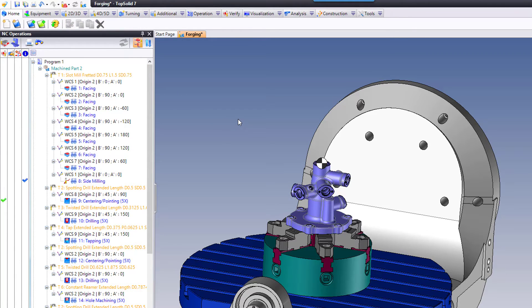A TopSolid CAM document is also an assembly document — it's an assembly document that allows you not only to assemble things like fixtures and parts to cut, but it also allows you to manage everything within that assembly. Very cool.